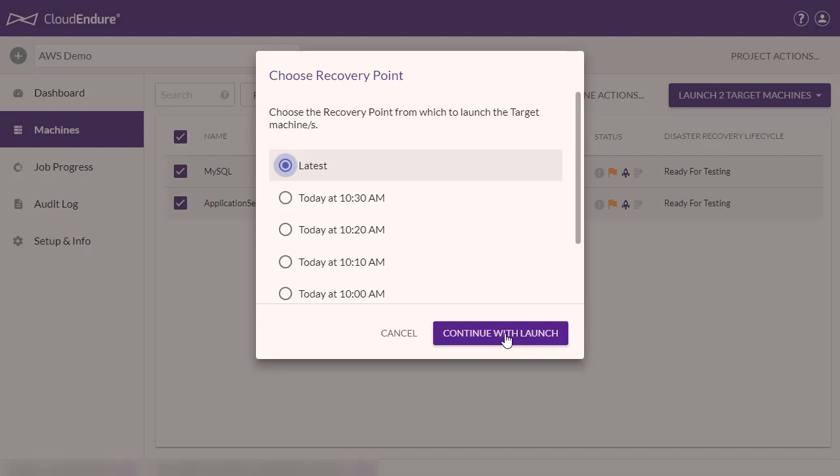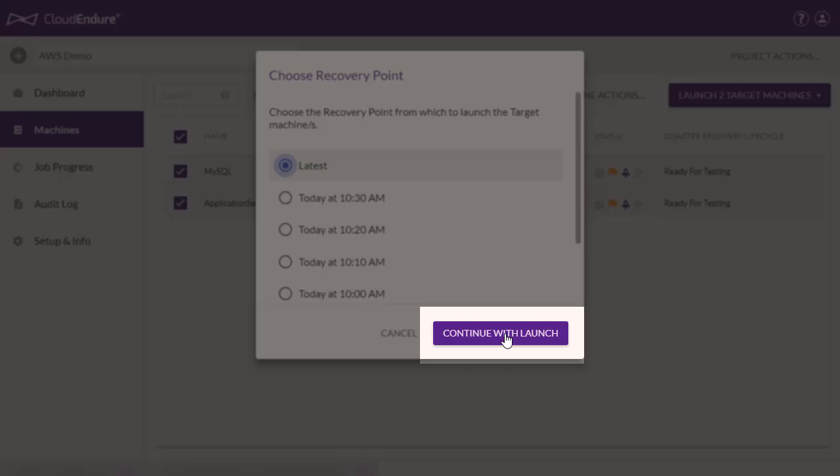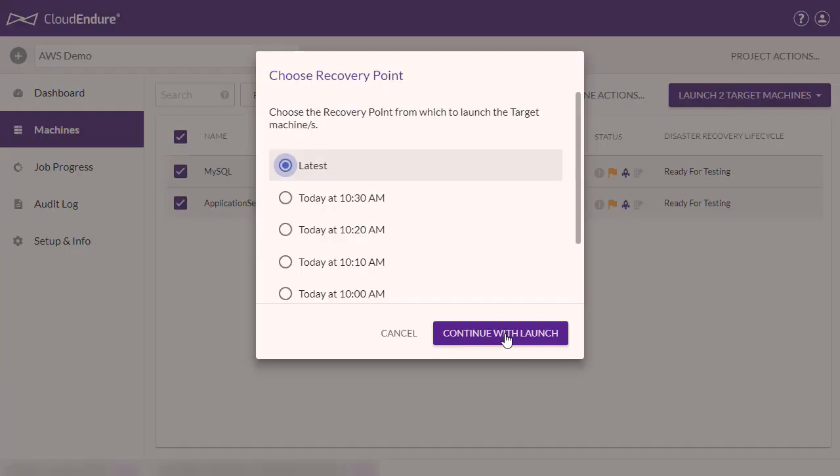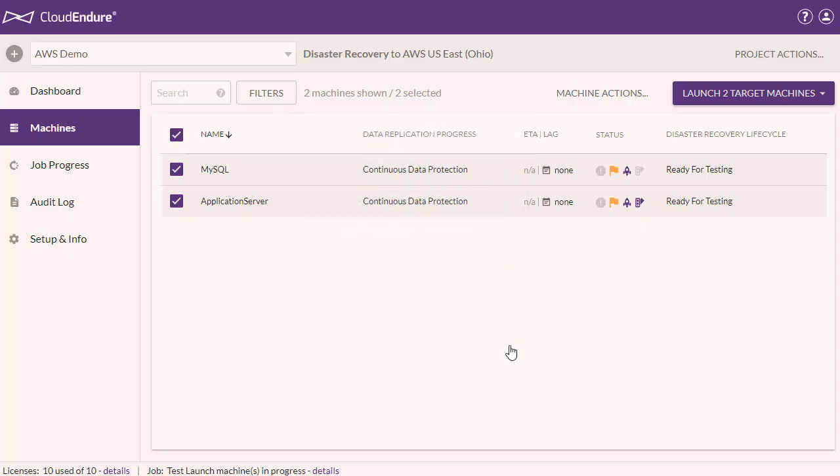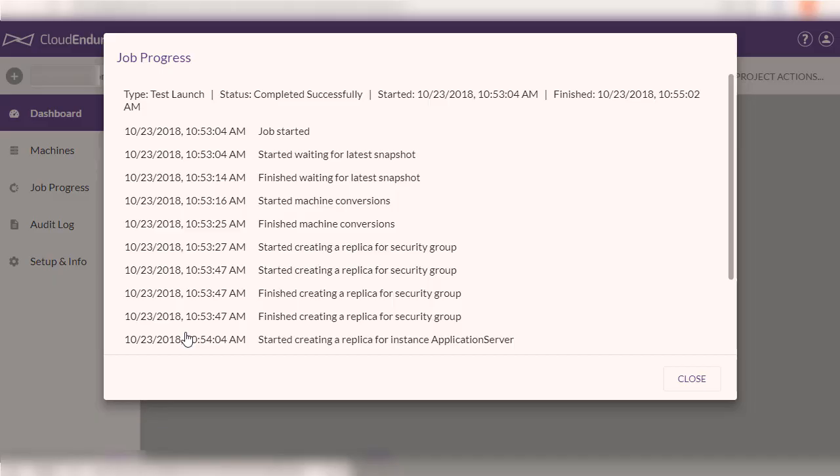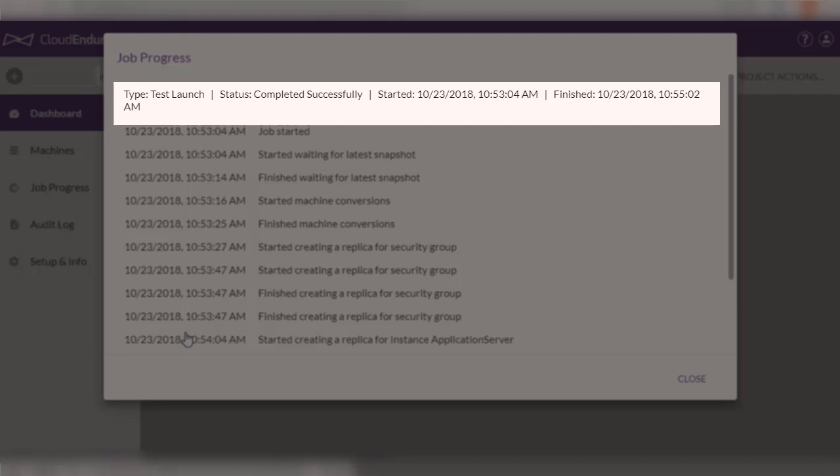When I click Continue with Launch, the machines will be launched and will be automatically converted to an AWS running instance. To keep this demo short, we fast-forwarded the launch of the target machines, but the actual time it took was around 2 minutes.